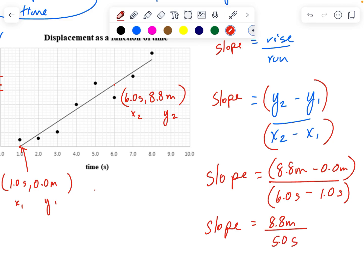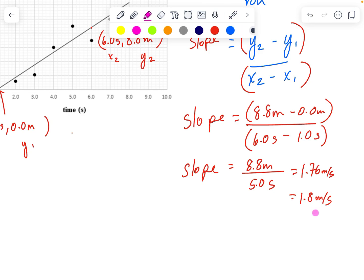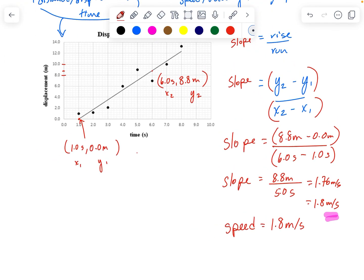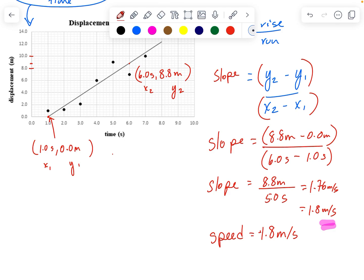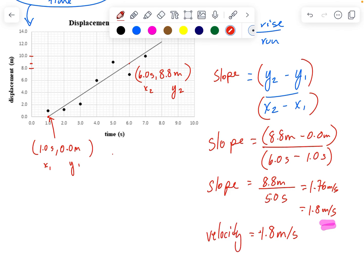This gives me 1.76 meters per second, but that's too many significant figures, so 1.8 meters per second is the slope. Looking at the units, meters per second is the same as speed. But since this graph says displacement — which has a direction — this would actually be velocity, not speed. So the slope of a displacement-time graph is velocity.